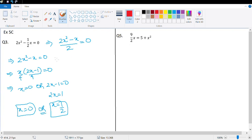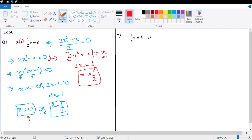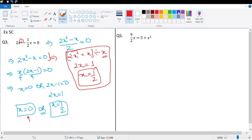Some students may write from 2x² = x, dividing both sides by x to get 2x = 1, so x = 1/2 — only one answer. If you get only one answer, think about it: the power is 2, which means you need two answers. The mistake is dividing by x when x could be 0, which is not allowed in mathematics, so you won't get full marks with that method.